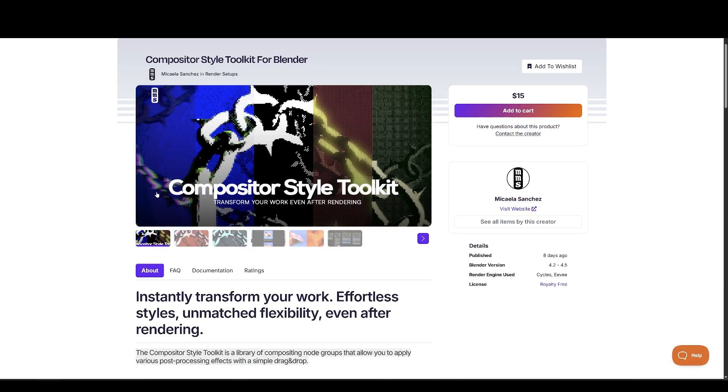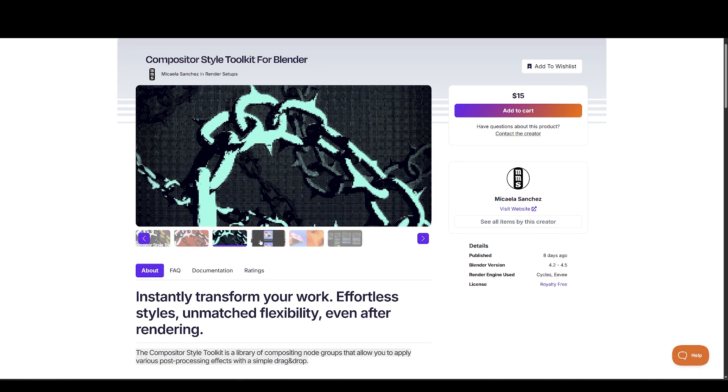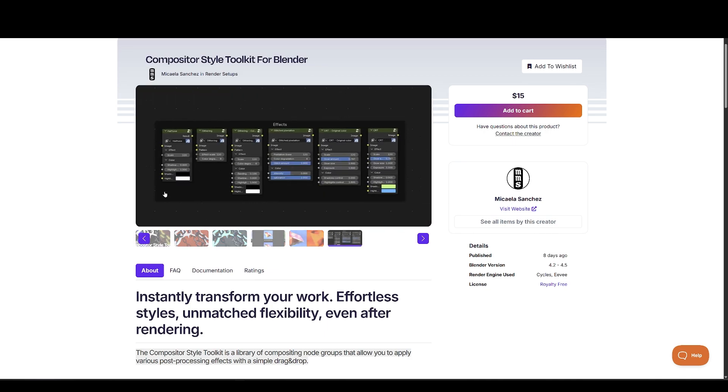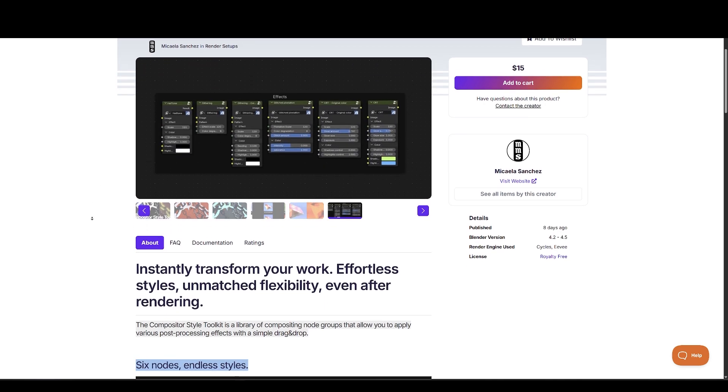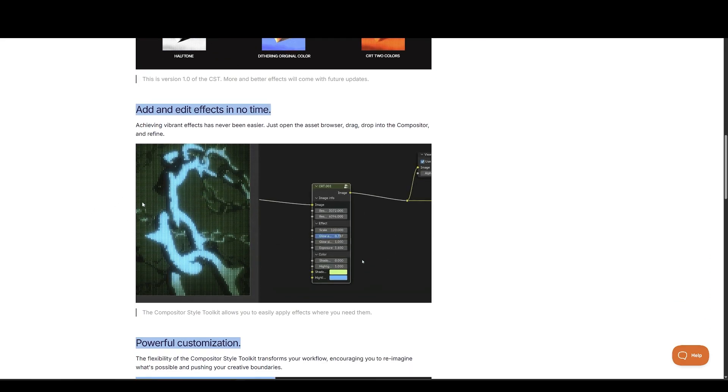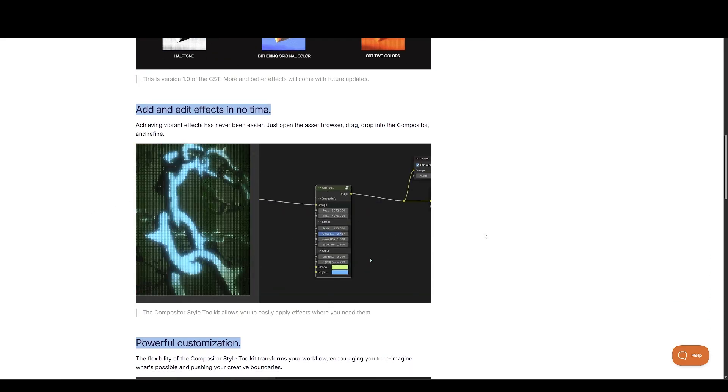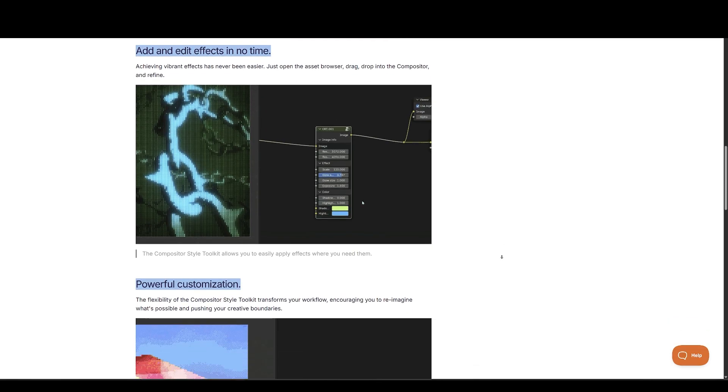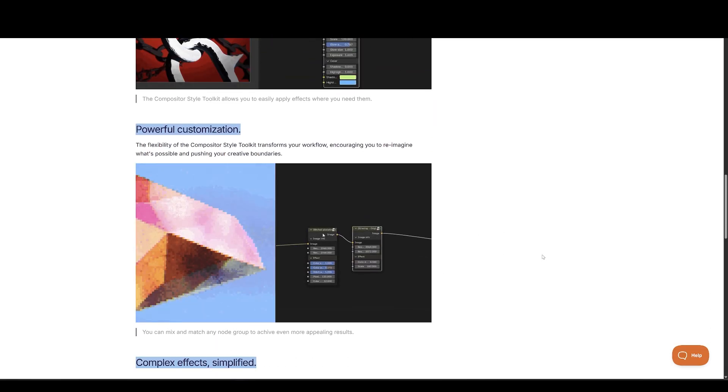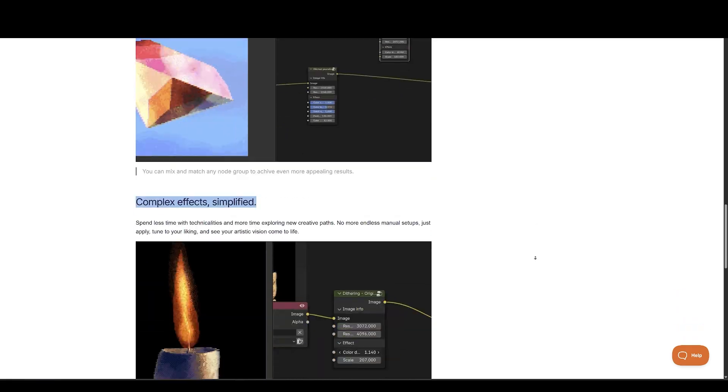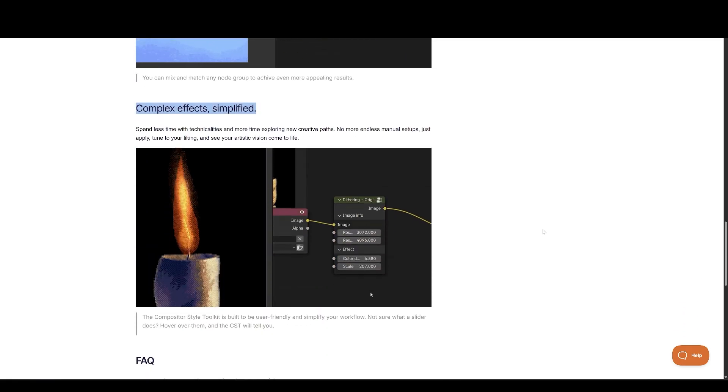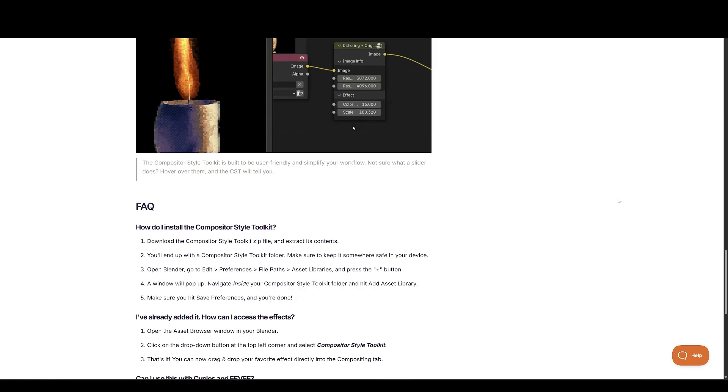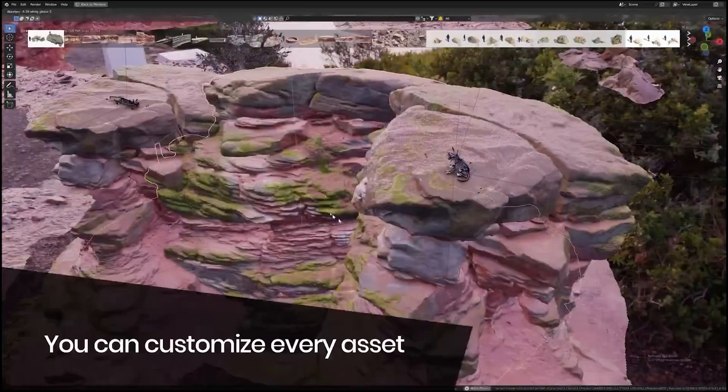Further, on the list is Compositor-Style Toolkit for Blender. It is a library of compositing node groups that allow you to apply various post-processing effects with a simple drag-and-drop. Spend less time with technicalities and more time exploring new creative paths. No more endless manual setups. Just apply, tune to your liking, and see your artistic vision come to life. Instantly transform your work. Effortless styles, unmatched flexibility, even after rendering.